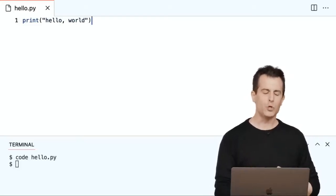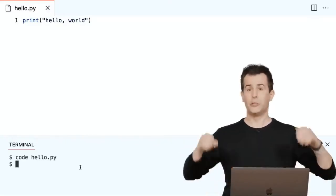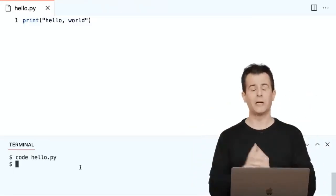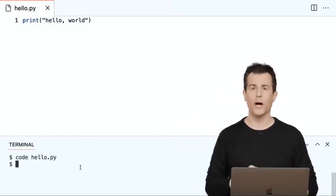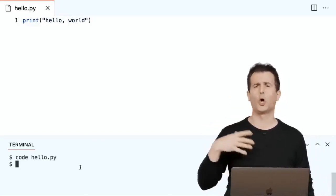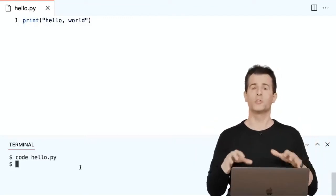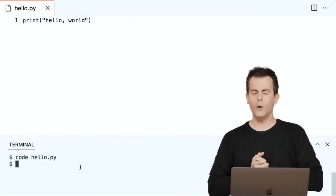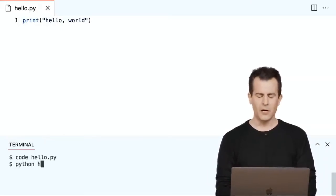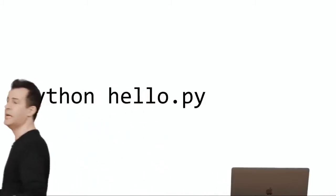To run this program, I'm going to use a command, moving my cursor to the terminal at the bottom. Previously I ran the command 'code', which opened VS Code, and passed in the filename I wanted. Now I'll type a second command: python hello.py. When I write code in Python, it's stored in that file, but I need to interpret it top to bottom, left to right, so the computer knows what to do.